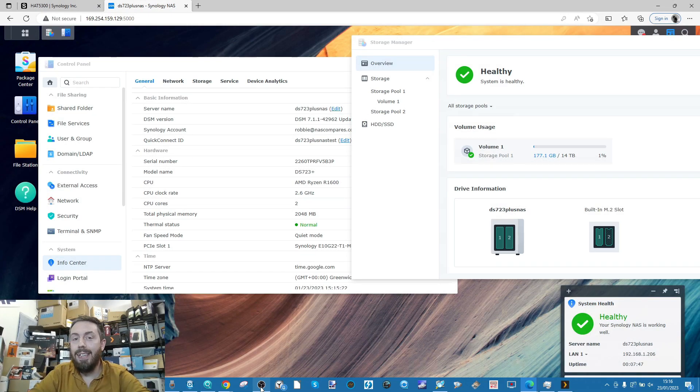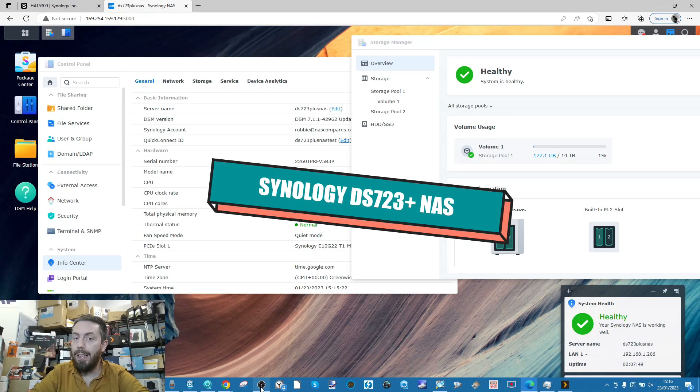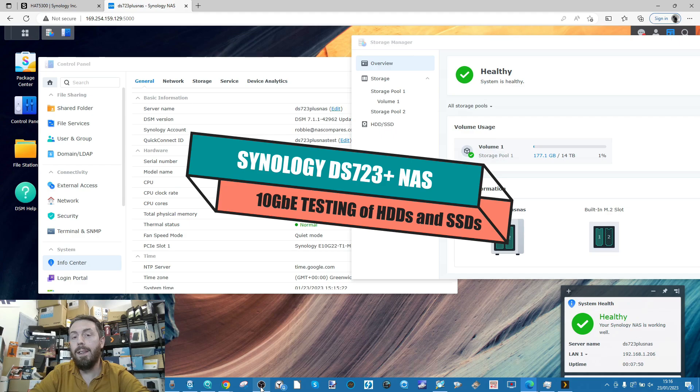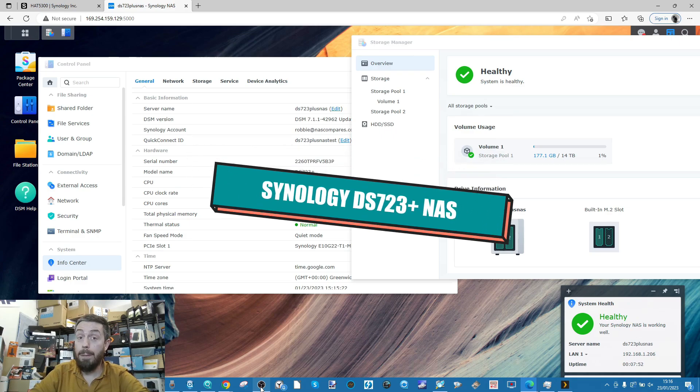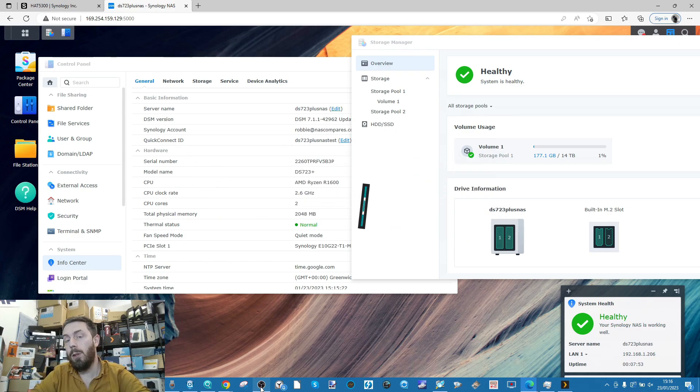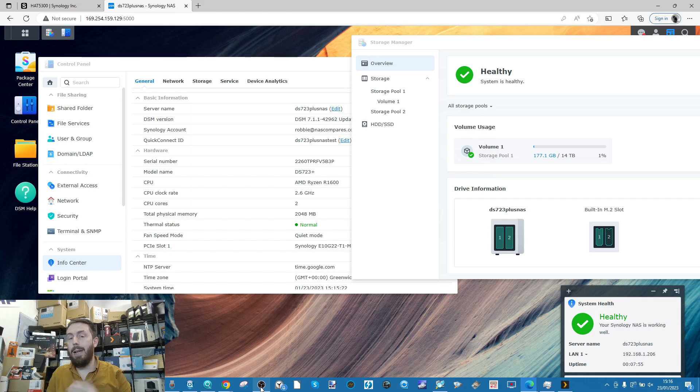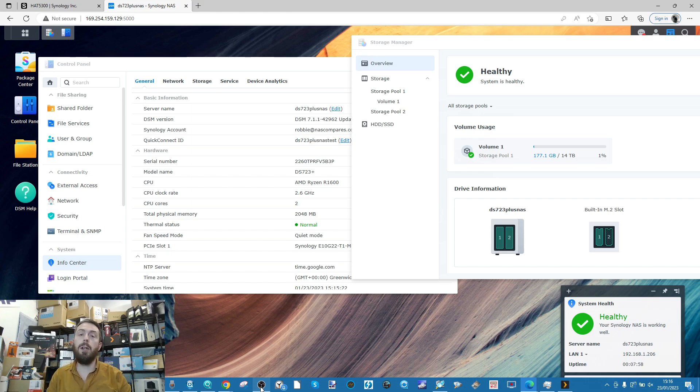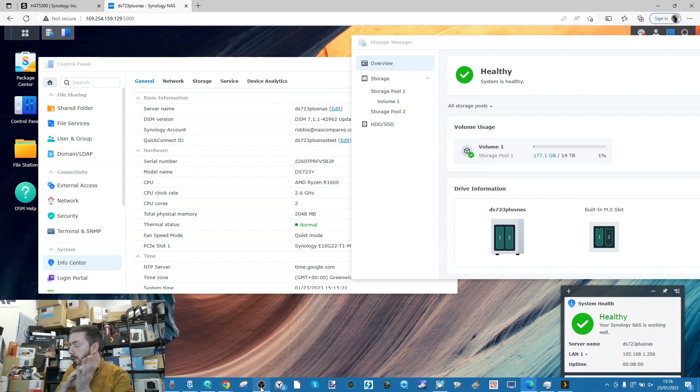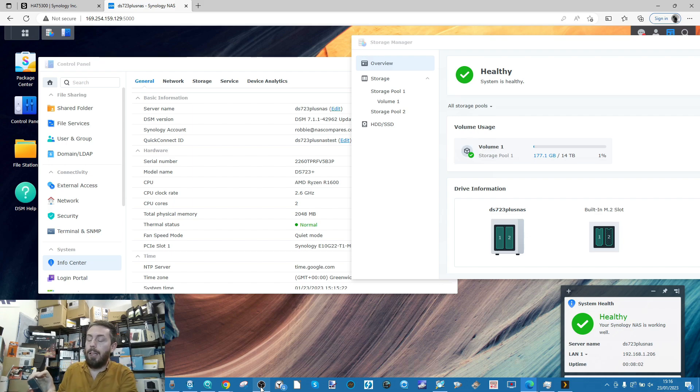Hello and welcome back. Today we're doing 10 Gigabit Ethernet testing with the DS723 Plus from Synology. We'll be doing hard drive and SSD testing on 10GbE, and throughout this video it's worth highlighting that I'm connecting directly into this device.